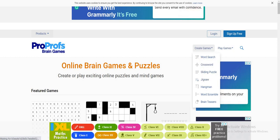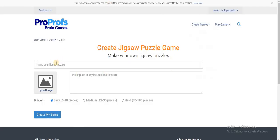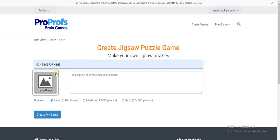As soon as you click on it, you will be taken to something like this. You will have to enter the name of your jigsaw puzzle. For example, I'll name my jigsaw puzzle as fun time for kids.